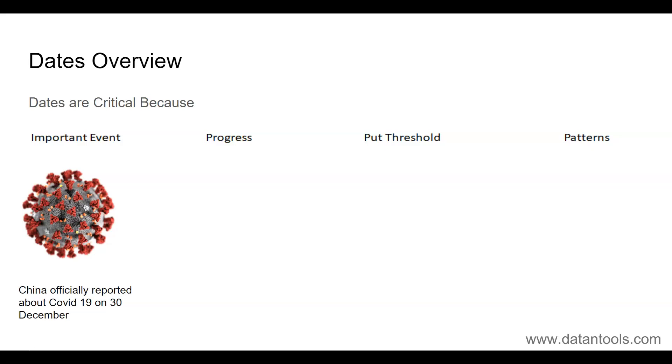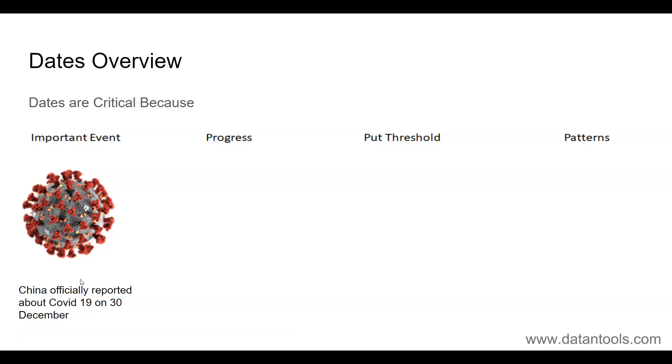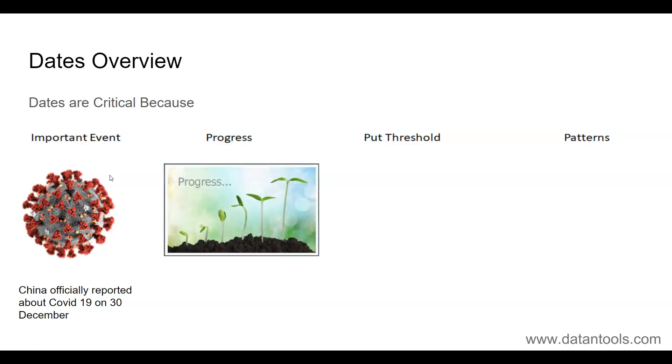An important event example can be like the coronavirus issue going on right now—an important date is 30th December when China officially reported about the COVID-19 case to WHO. So maybe what one can do is based on the 30th December, they can evaluate how the situation was prior to that and how the situation is afterwards. Similarly in businesses you have events like mergers or acquisitions or launching of a product—how it has impacted the company sales or revenue. All those important events help us analyze the data better, and dates basically are the contributing factor.